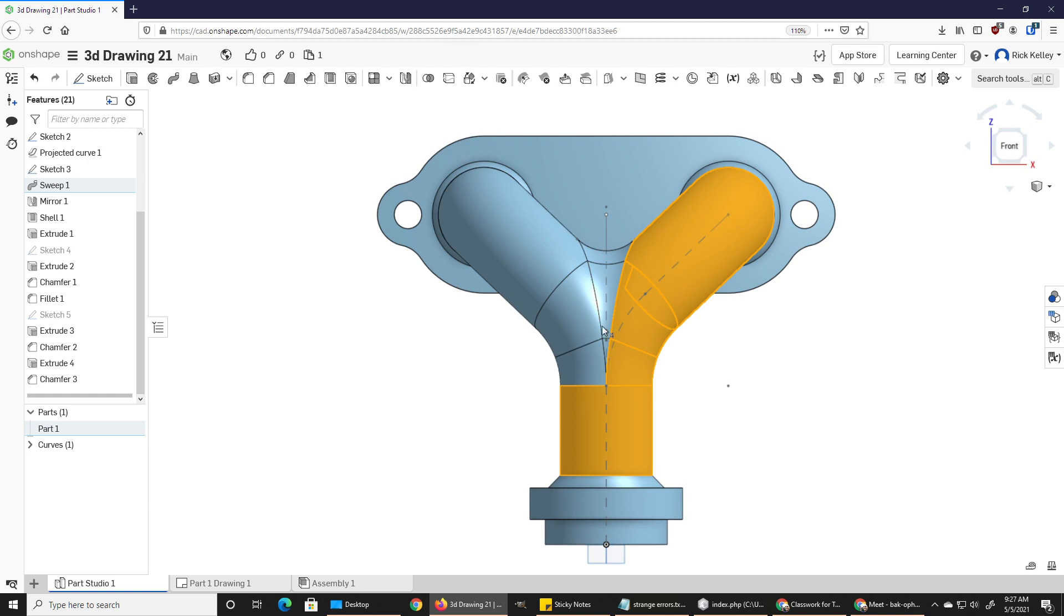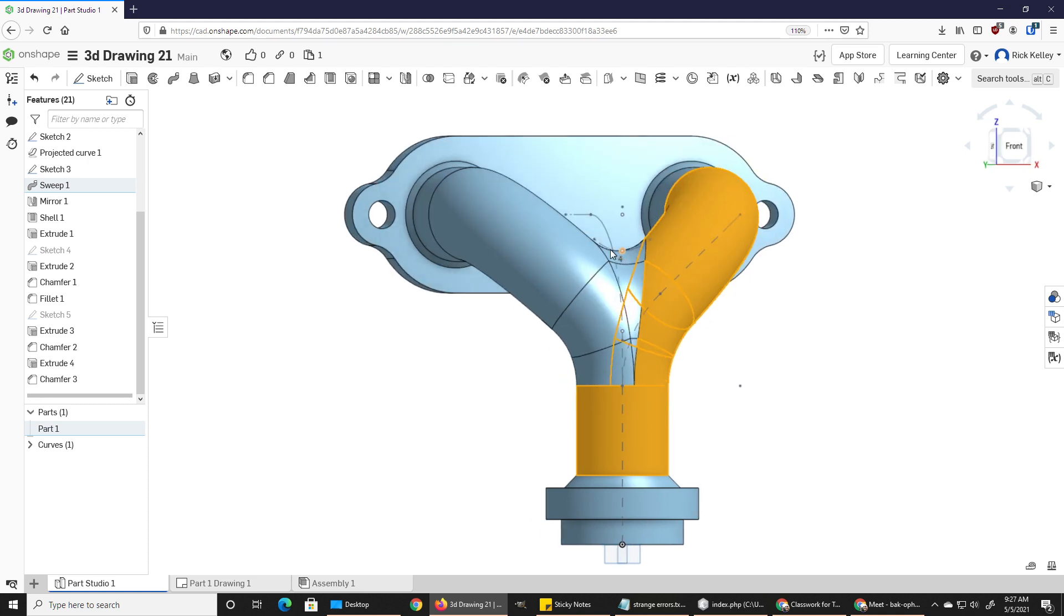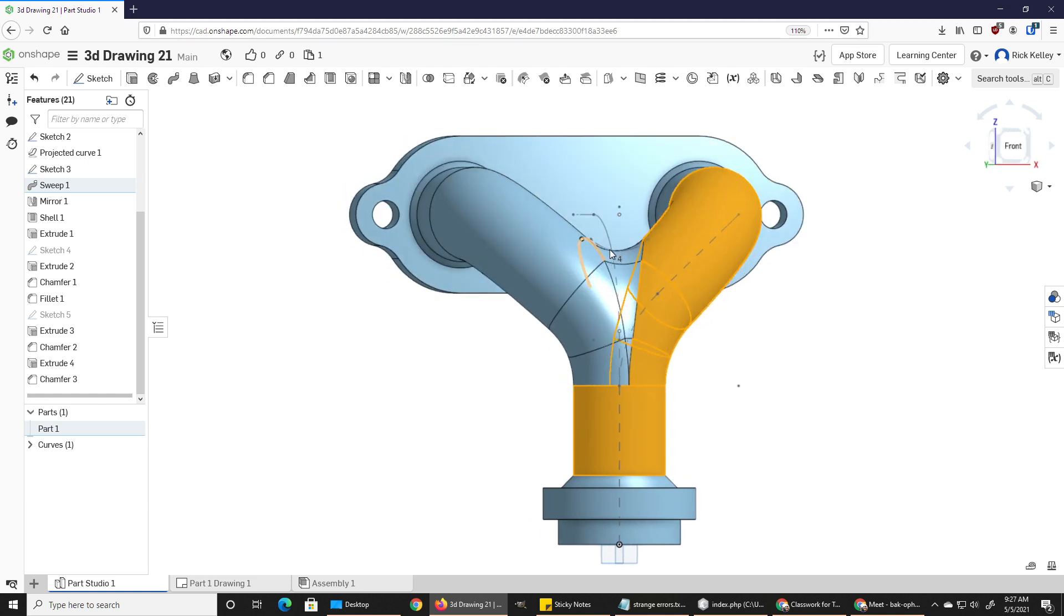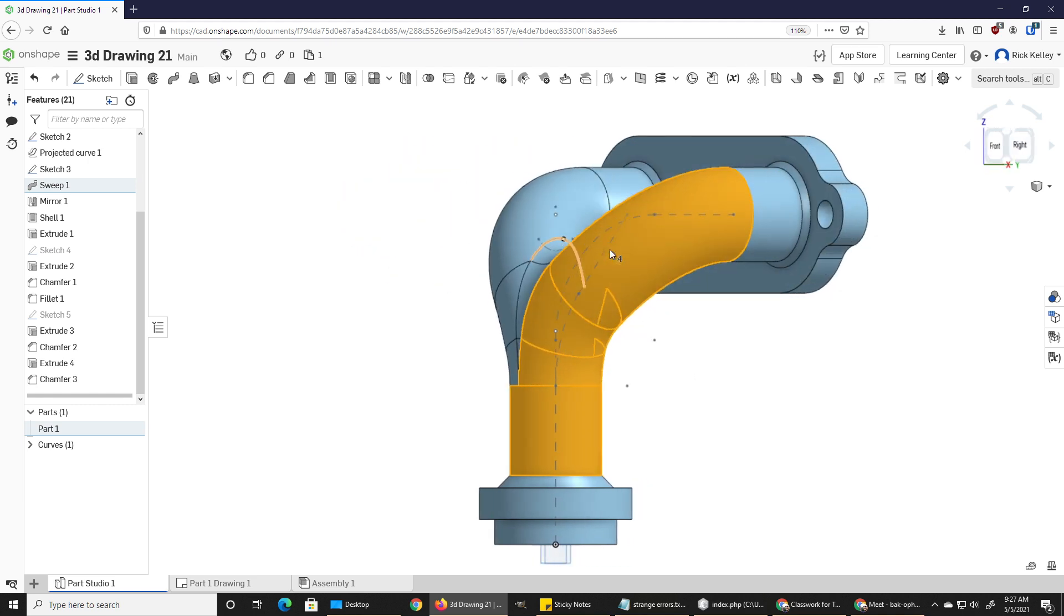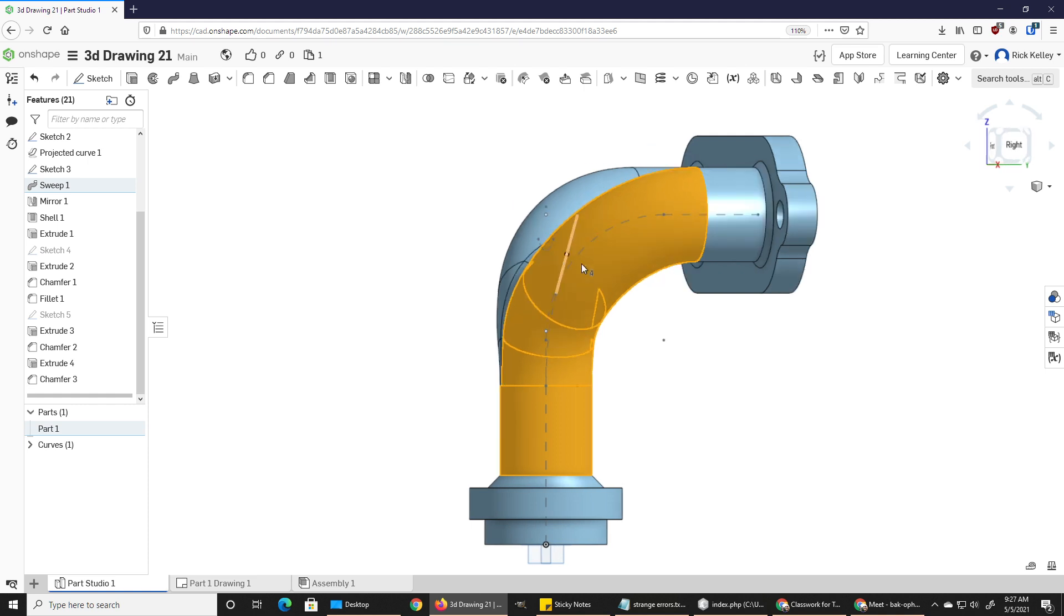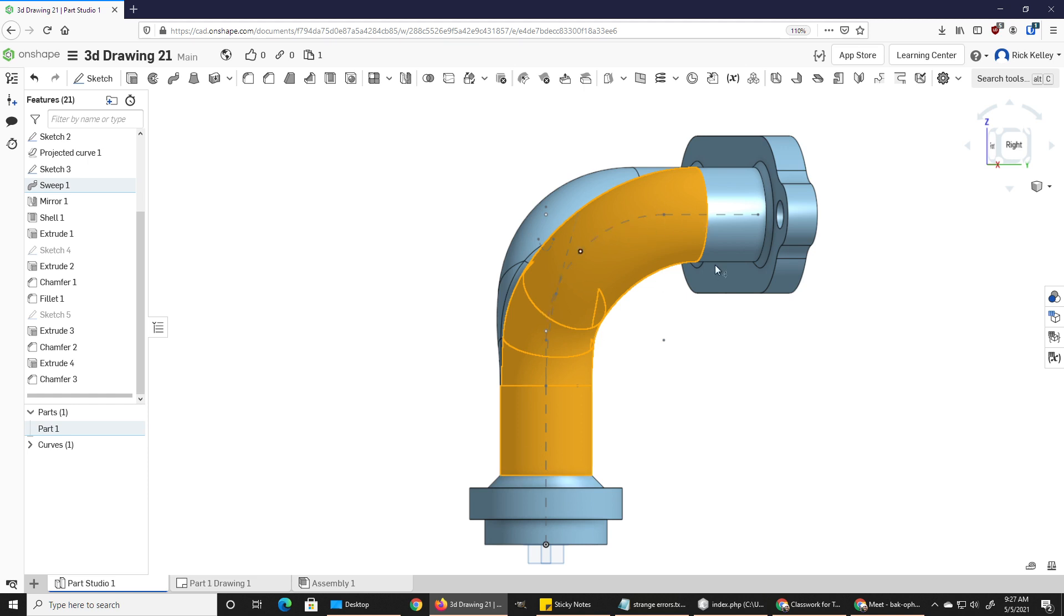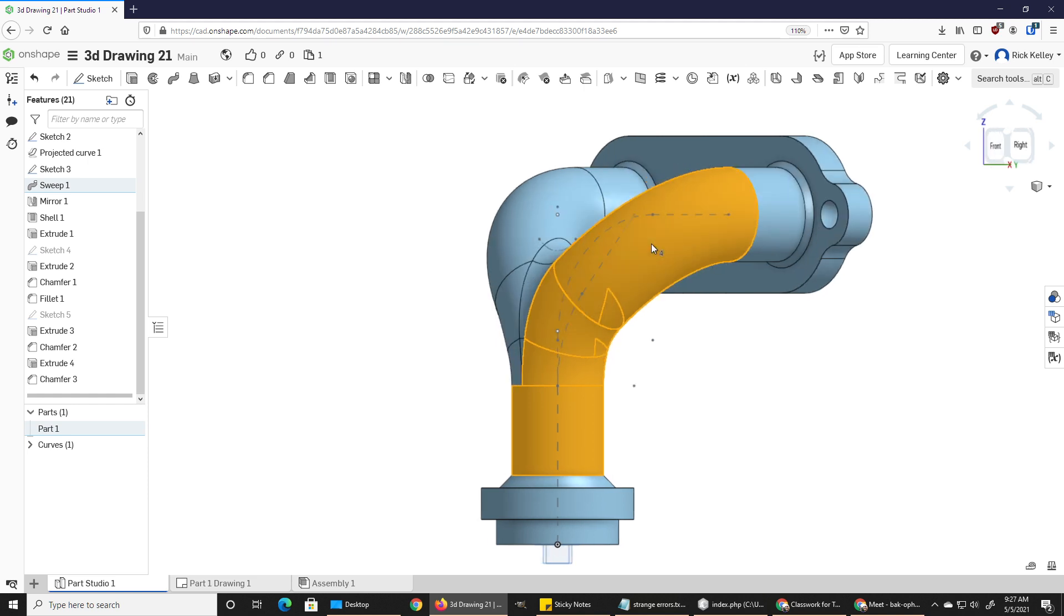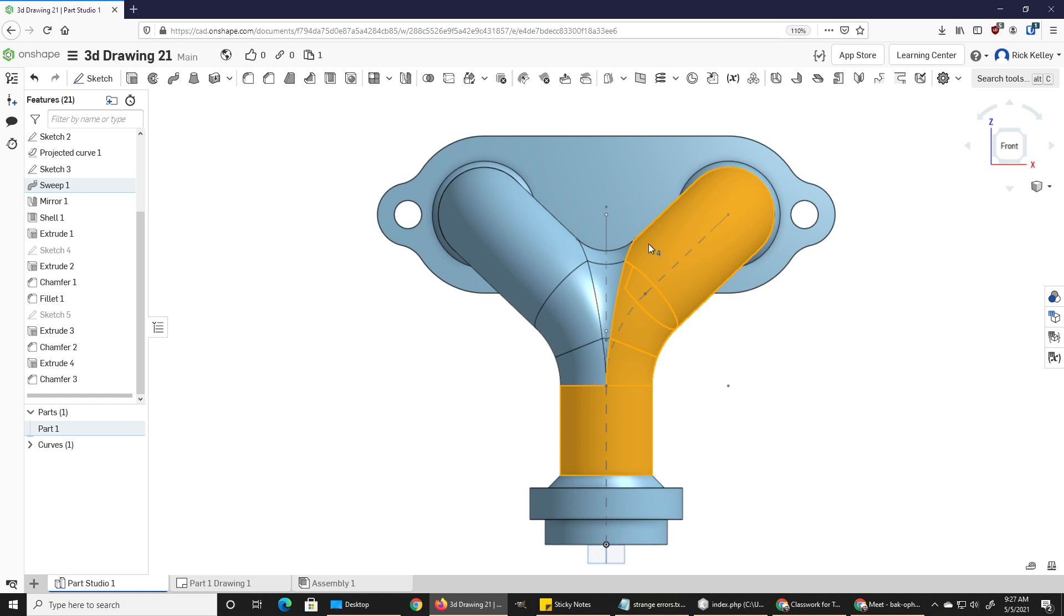There's a couple of sketches visible, so I created two different sketches in order to describe how that pipe was going to curve. Then I combined them together to make one curved line that matched this output, and I just used sweep to sweep a circle along that new curve.